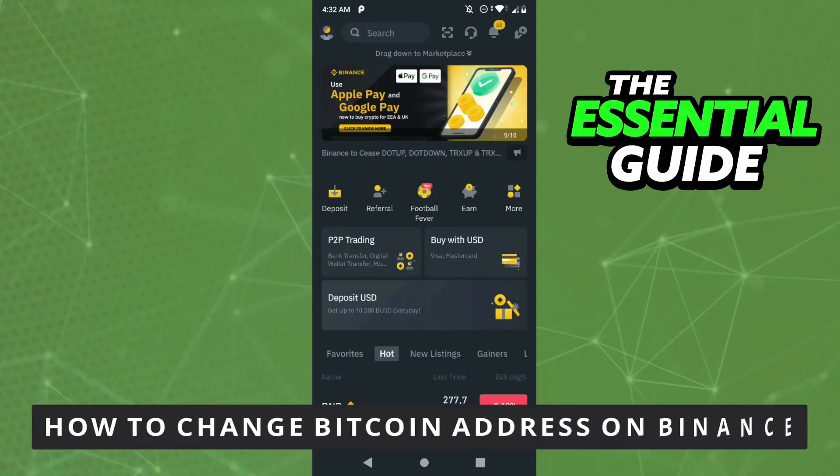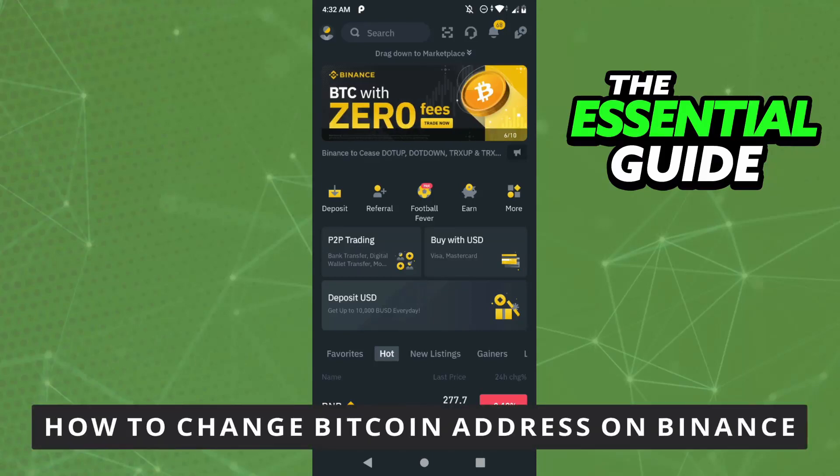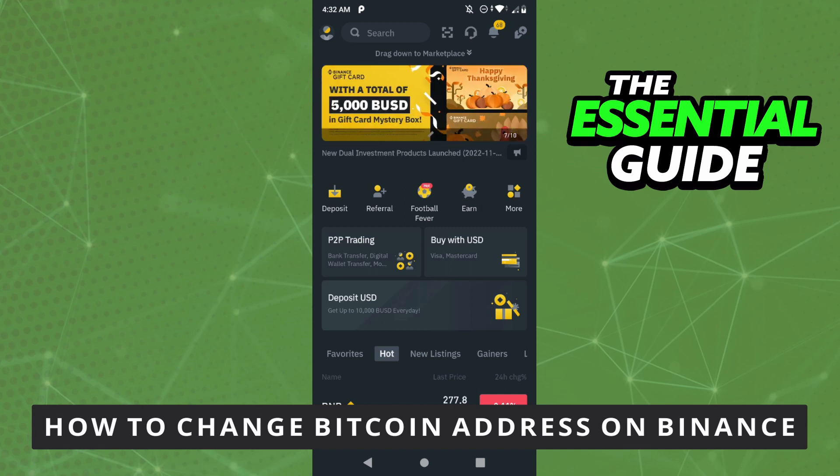Hello everybody, how's it going? Today I'm teaching you how to change Bitcoin address on Binance.